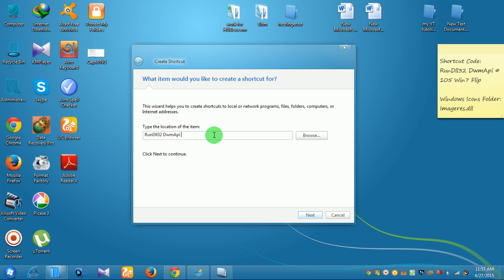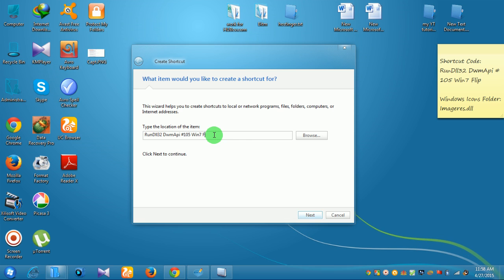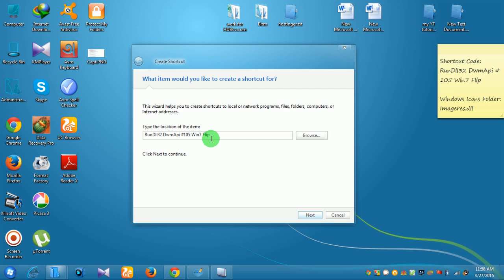RunDLL32, hash 105 Win7. The command will be coming up in the video description.